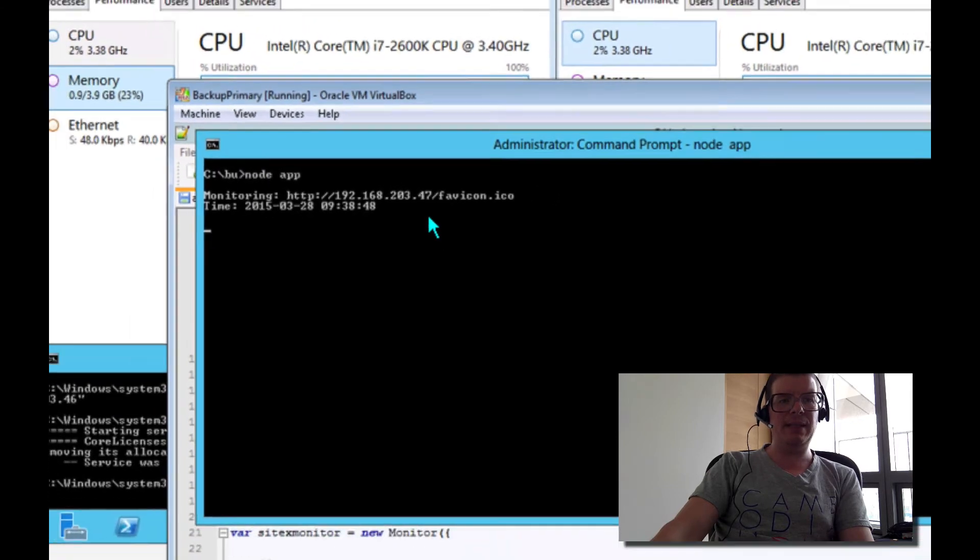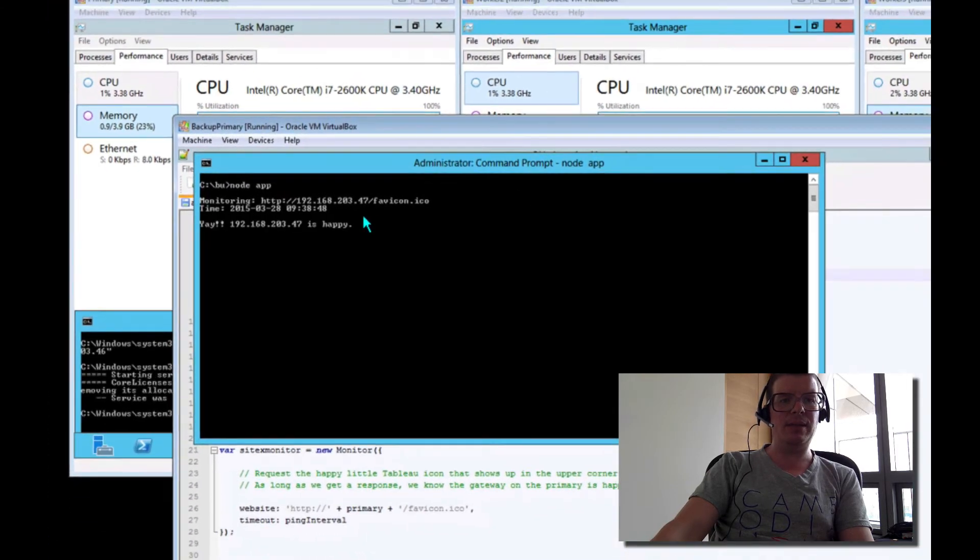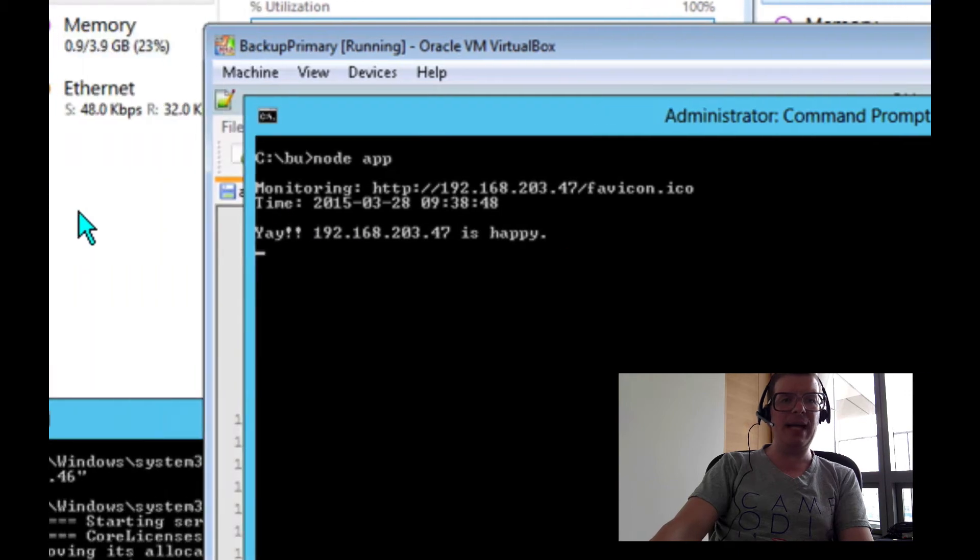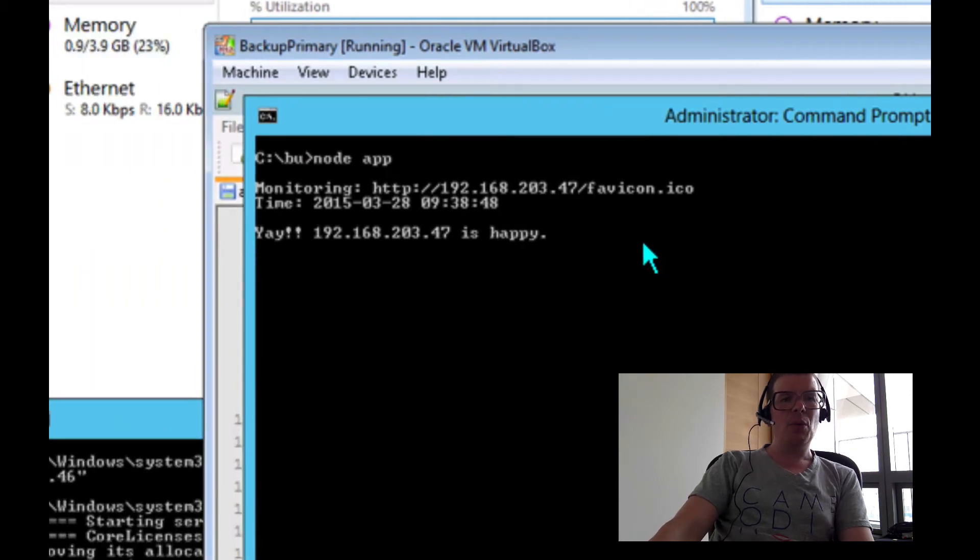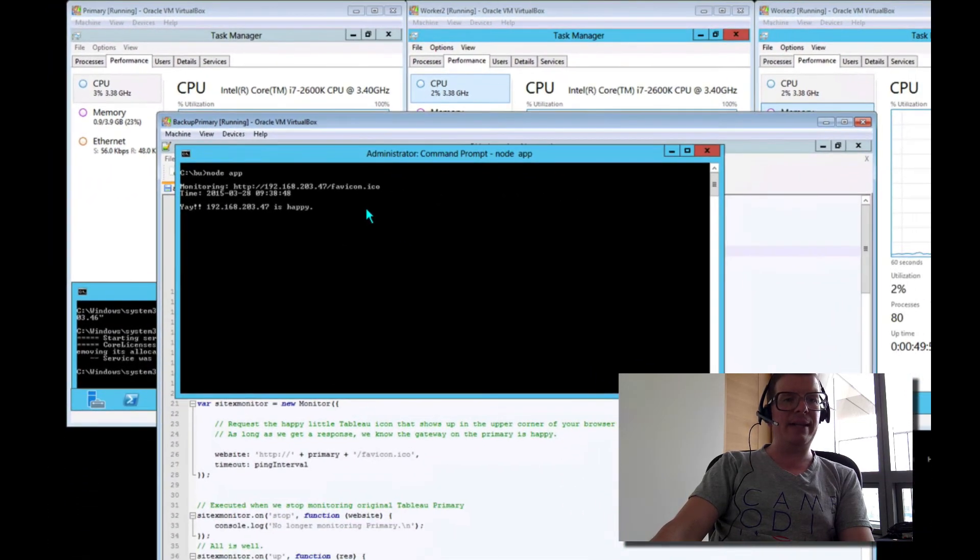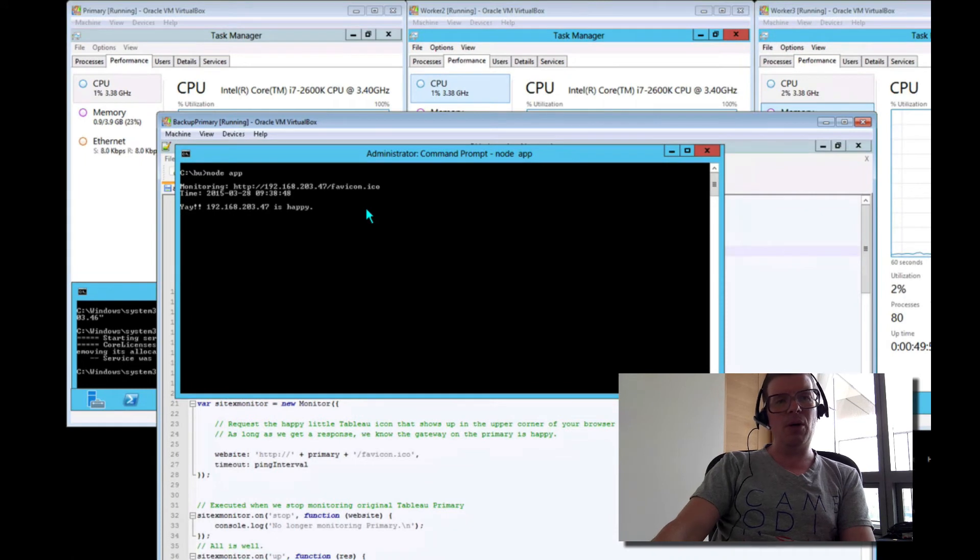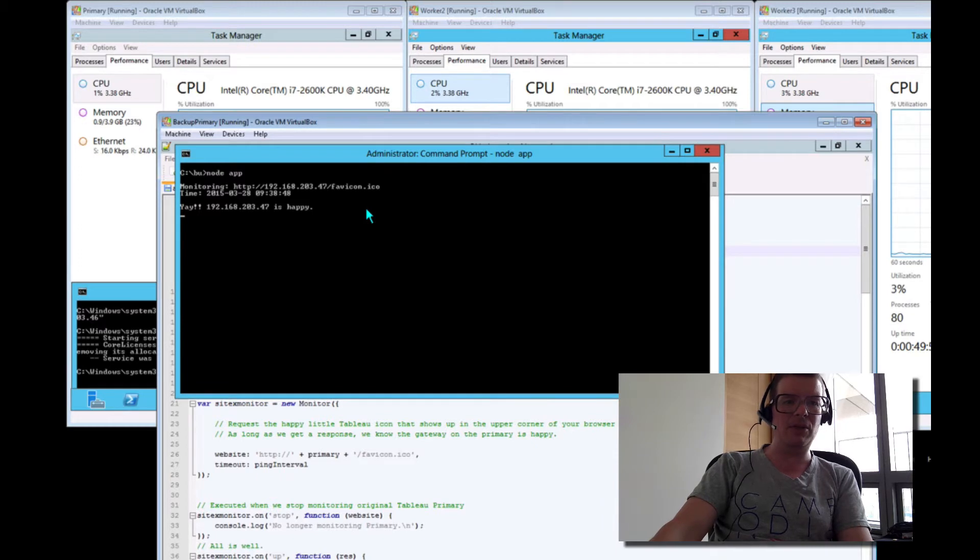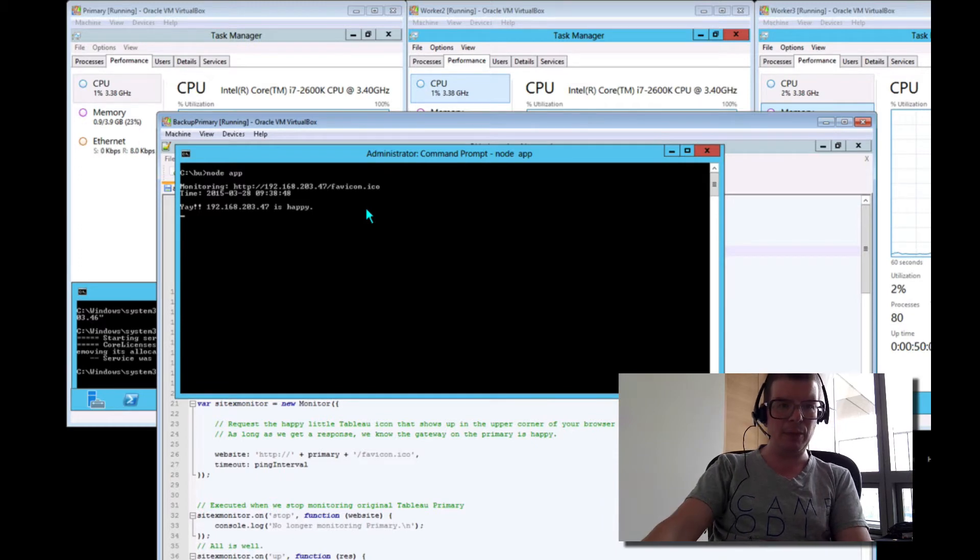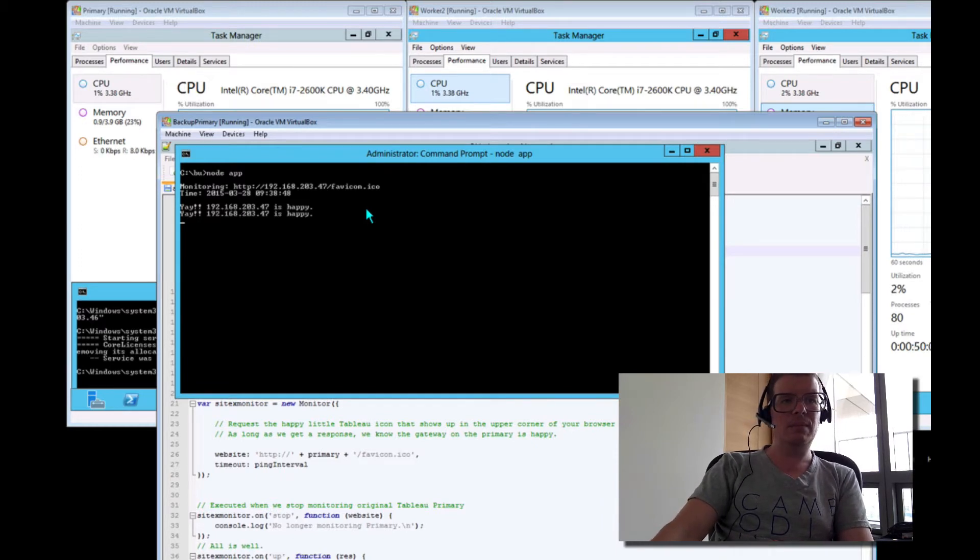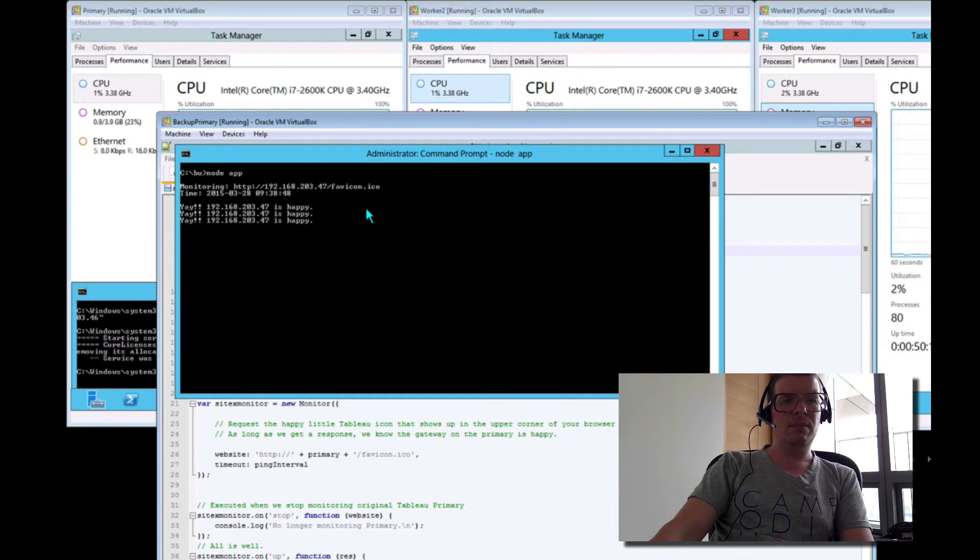It's going to do that every 15 seconds. So every 15 seconds, we're going to see something that says hooray, I got that file and everything is well. We'll let this do its thing for two or three runs. I'm going to go silent here and I may even speed this up a little bit so you don't have to sit here for 45 seconds. All right, cool.